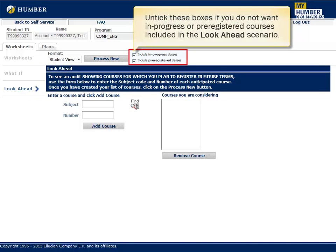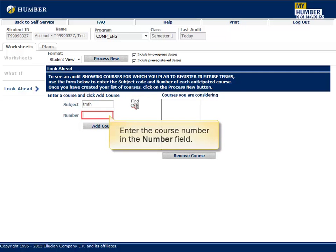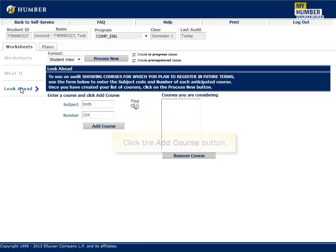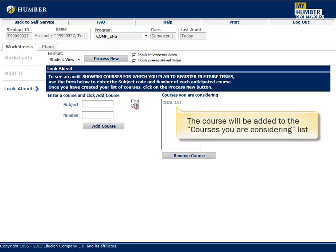Untick these boxes if you do not want in-progress or pre-registered courses included in the Look Ahead scenario. Enter the subject code in the Subject field, and enter the course number in the Number field. Click the Add Course button. The course will be added to the Courses You Are Considering list.